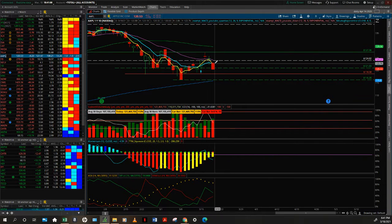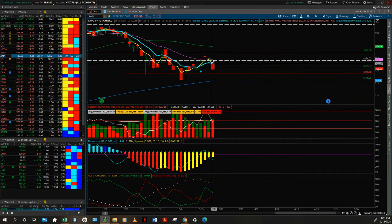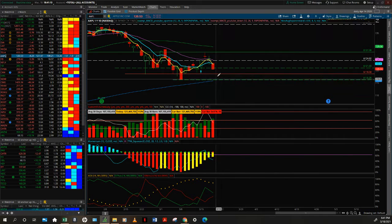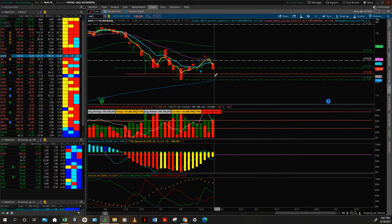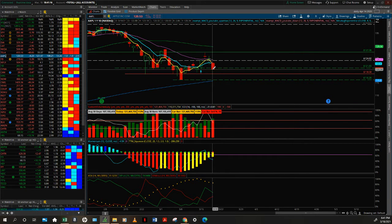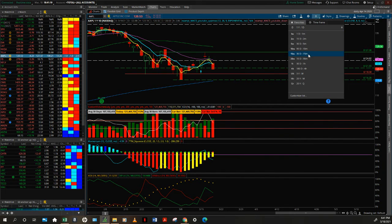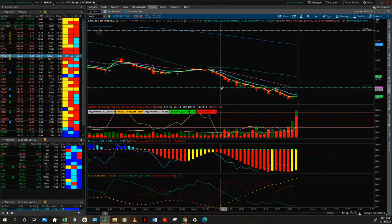It closed below the 8EMA and the 3EMA and below this key level. So a lot of confluence here showing you that this was going to be a down day. Let's jump down to the five minute and see what happened at the open.